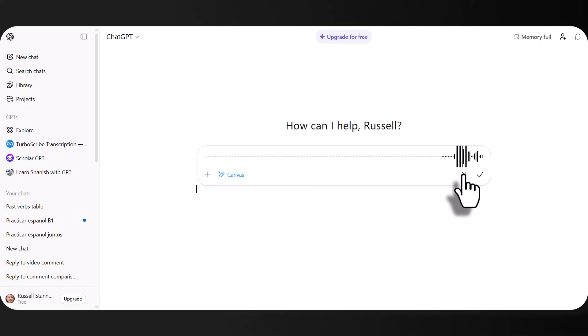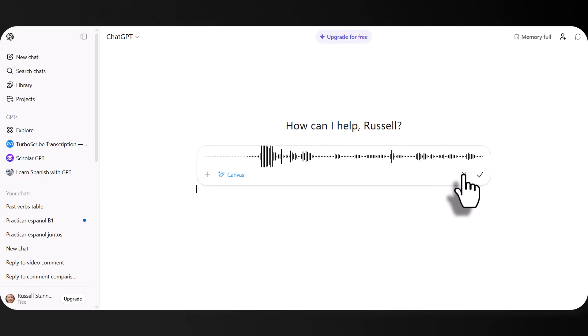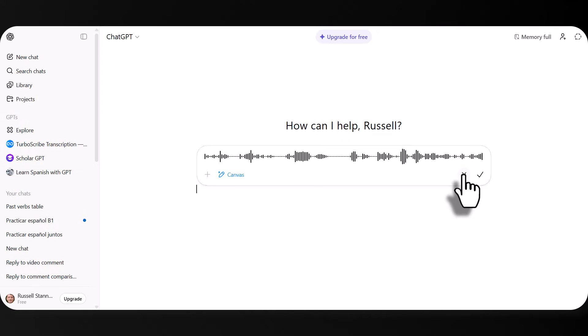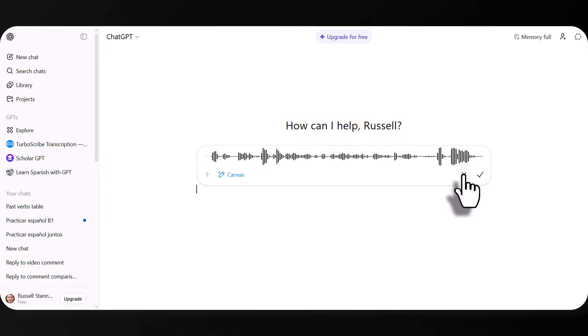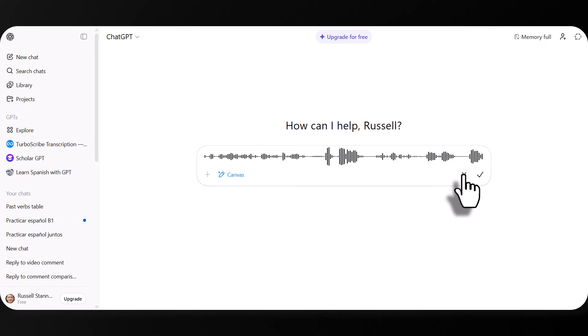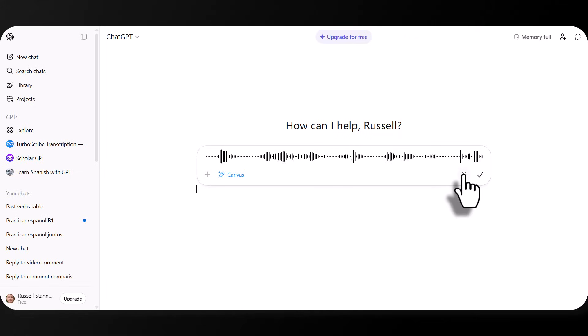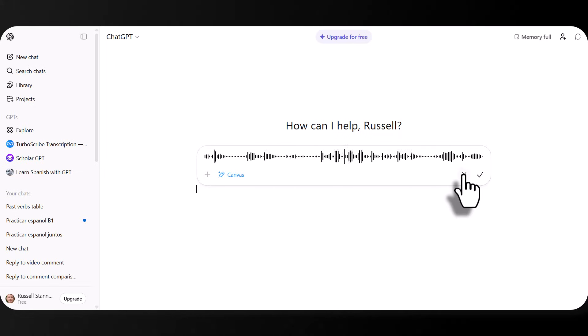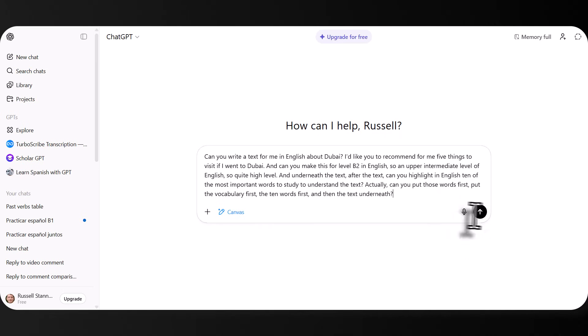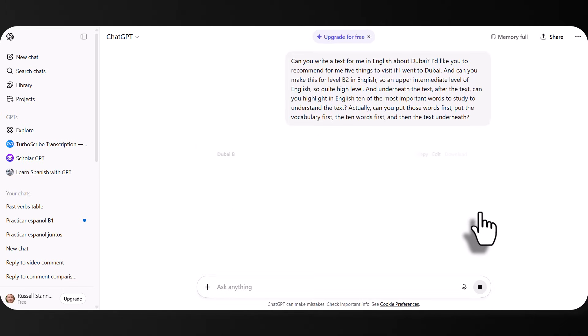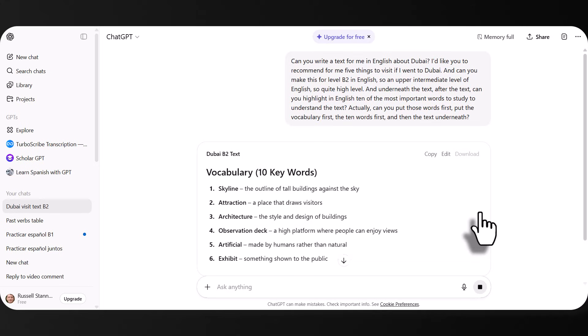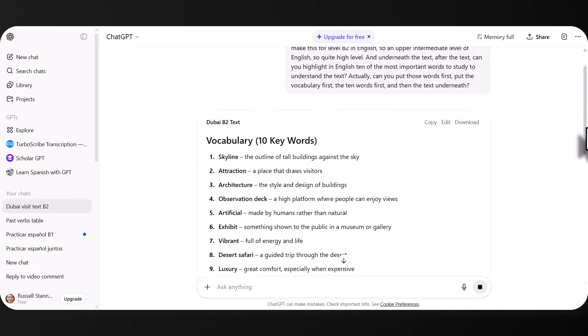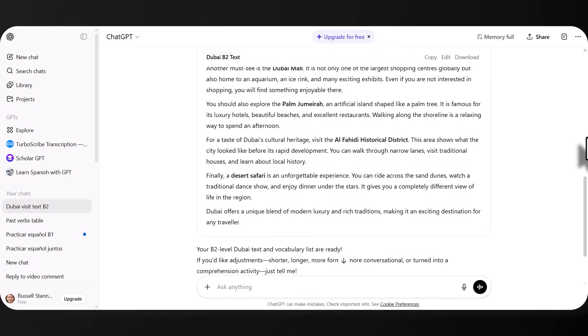So I'm going to click here. Can you write a text for me in English about Dubai? I'd like you to recommend for me five things to visit if I went to Dubai. And can you make this for level B2 in English? So an upper intermediate level of English. So quite high level. And underneath the text after the text, can you highlight in English 10 of the most important words to study to understand the text? Actually, can you put those words first, put the vocabulary first, the 10 words first and then the text underneath? Click. Remember, that changes it into text. And then you have to wait until it's done that and click. Now, I've done that on purpose because I want to see if it does it properly. See, it does. It listens to me. It's put the questions first, even with that's really useful. And then straight underneath, I've got my text and all the words highlighted. Look at that. Absolutely brilliant.